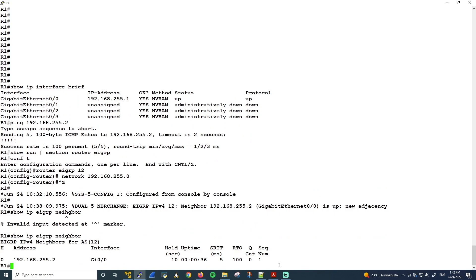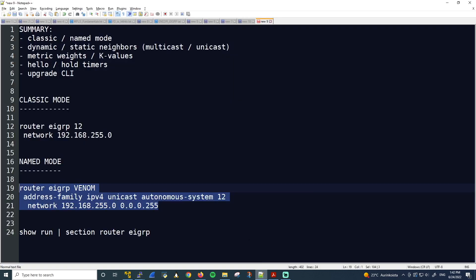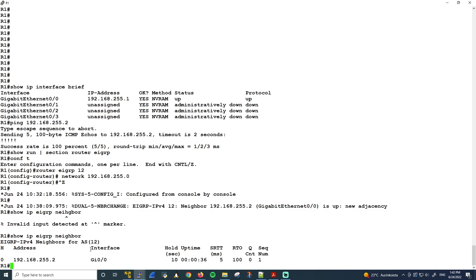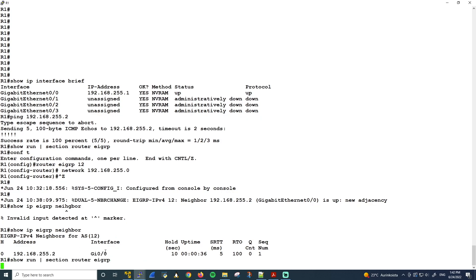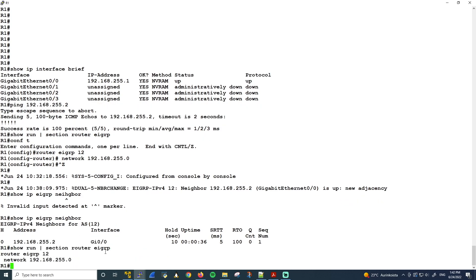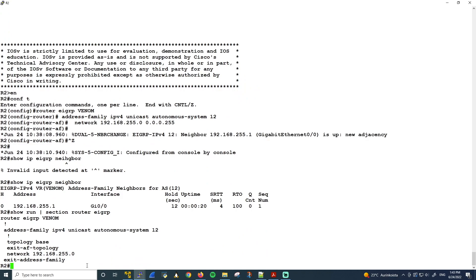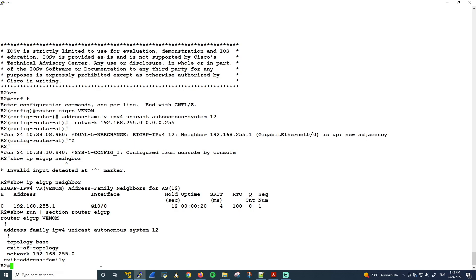Now finally, let's look at the running configuration. Go back to R1. See what we have here. Very simple configuration. Only the router EIGRP command and then the network command. Now let's do the same on R2. So as I suspected that wildcard mask was removed. So you see it's only network 192.168.255.0. And that's how you configure EIGRP in classic and named mode.